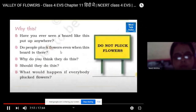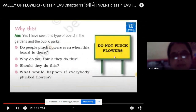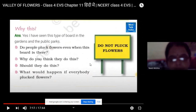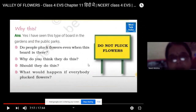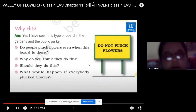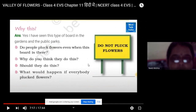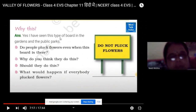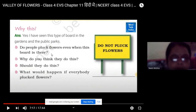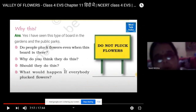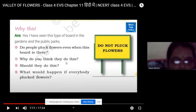Have you ever seen a board saying 'Do Not Pluck Flowers'? Why is this board put up? Because generally people, when they see flowers, enter inside the garden and pluck them. It harms and damages the garden, and all the hard work which the gardener did to grow and bloom the flowers is disturbed. People should not pluck flowers — they break the rules when they do so.